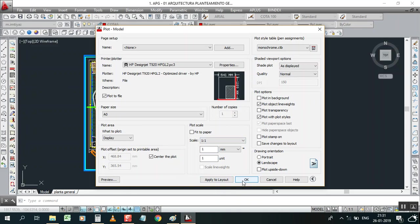If you press OK, your print data will go to the plotter and it will print an empty paper. Don't press OK, so just apply to layout.